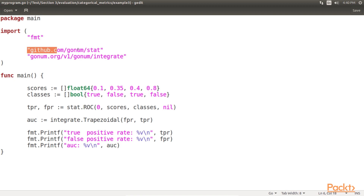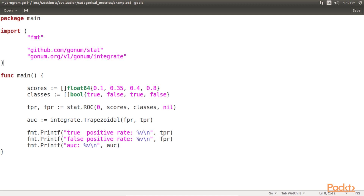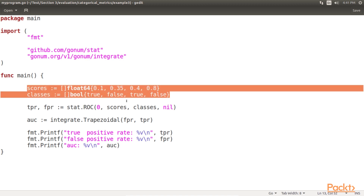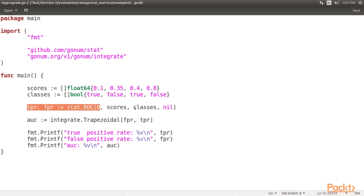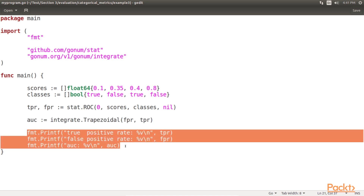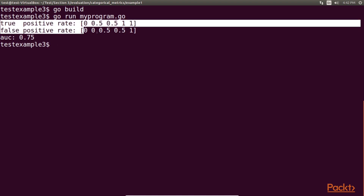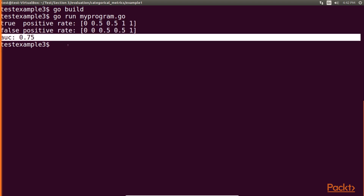The GoNum stat package has some built-in functions and types that help you build ROC curves and AUC metrics. Here is a quick example that calculates the AUC for an ROC curve with GoNum. We first define our scores and classes, then we calculate the true positive rates (recalls) and false positive rates, and then compute the area under the curve. Finally, we add the code for getting the result. Running this code results in an output where we get the positive rates and AUC.